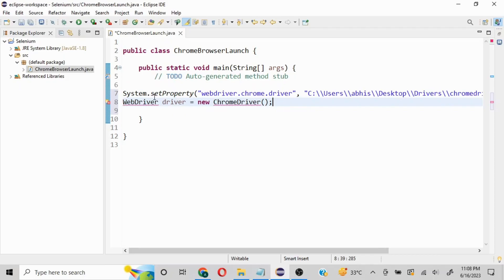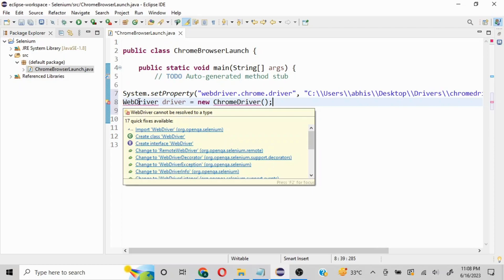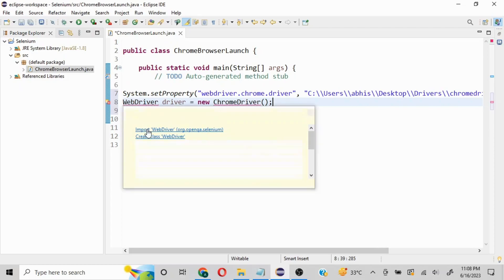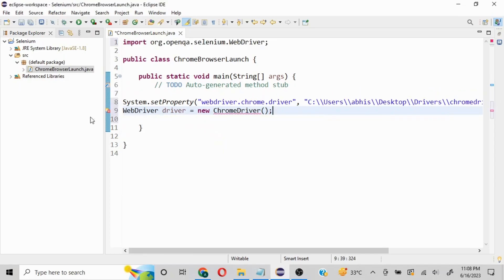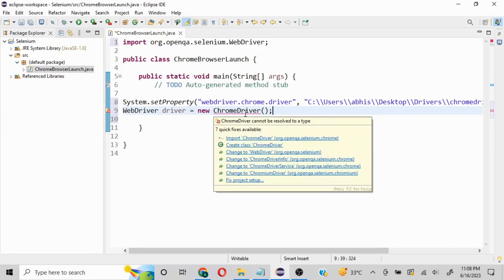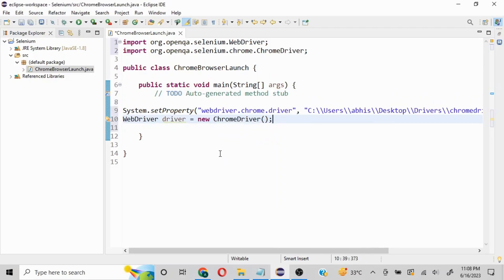You're seeing errors here, so you need to import WebDriver from org.openqa.selenium - just click on this and the error will be gone. Same thing for ChromeDriver - we need to import this. Now if I run this program, you'll be able to see the Chrome browser launching.